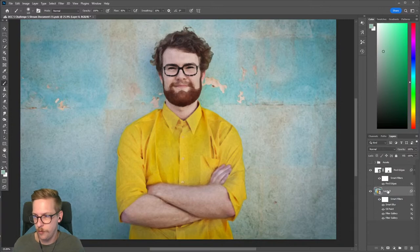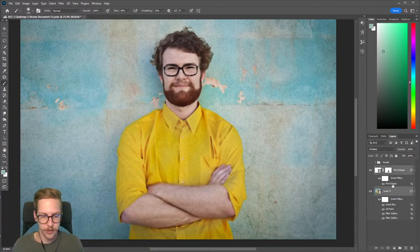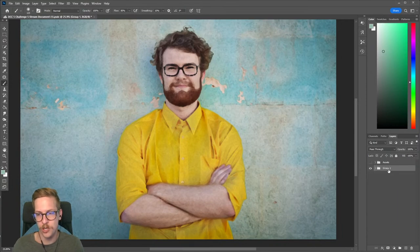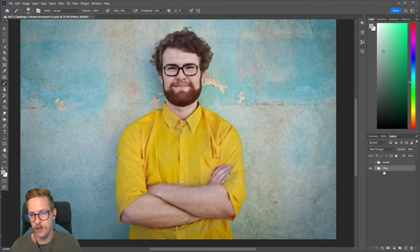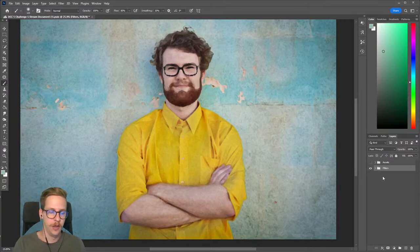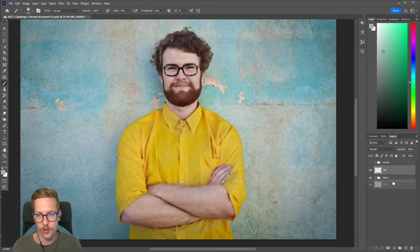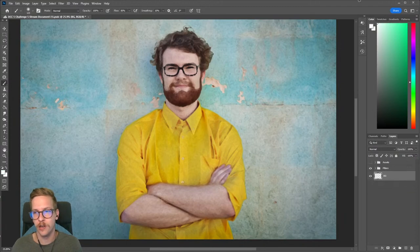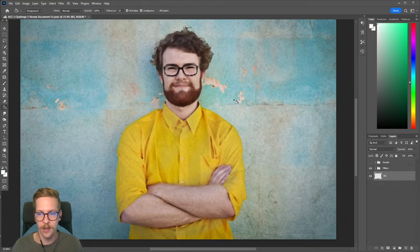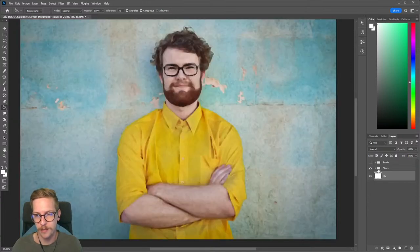I'm going to group these two layers with Ctrl/Cmd+G and call this group 'filters.' Then I'll do Ctrl/Cmd+Shift+N to create a new layer and call it 'background,' because we don't have one currently. I'll put that below the filters layer and select white to fill it in. Now we have a white layer behind everything and that looks pretty good.